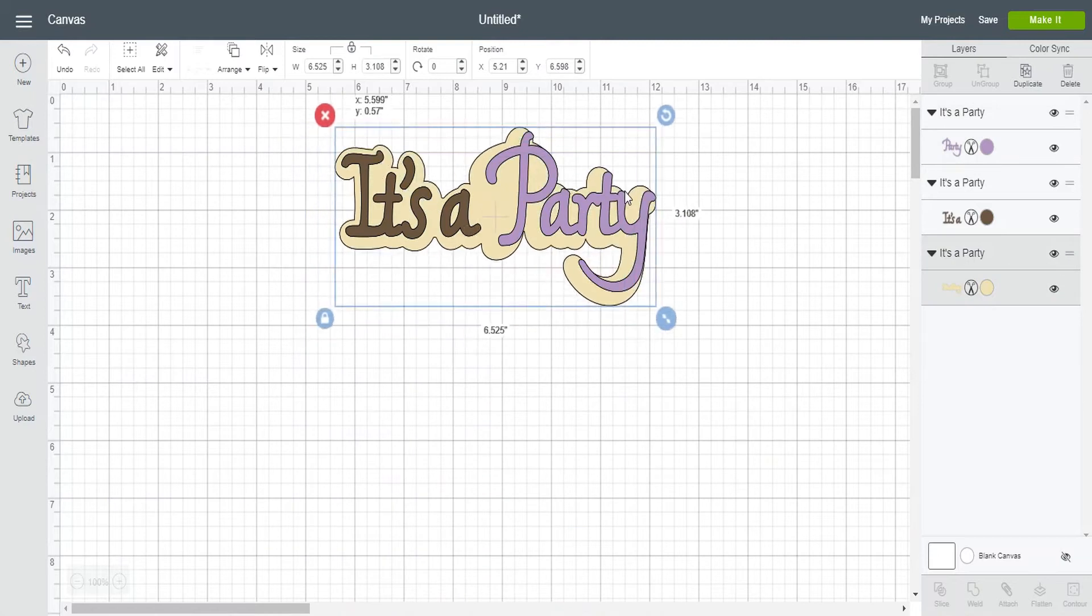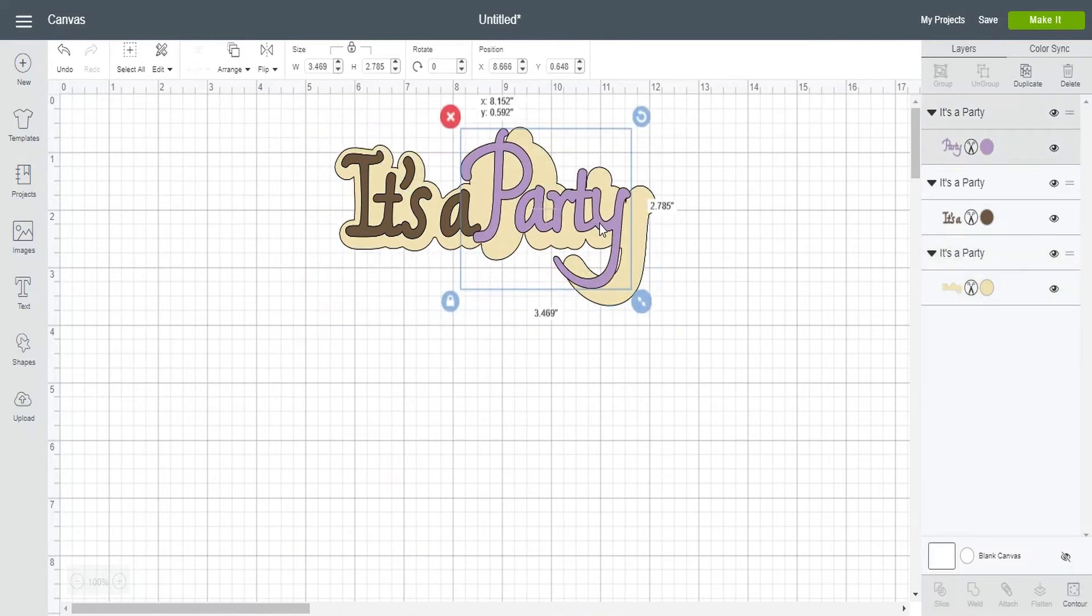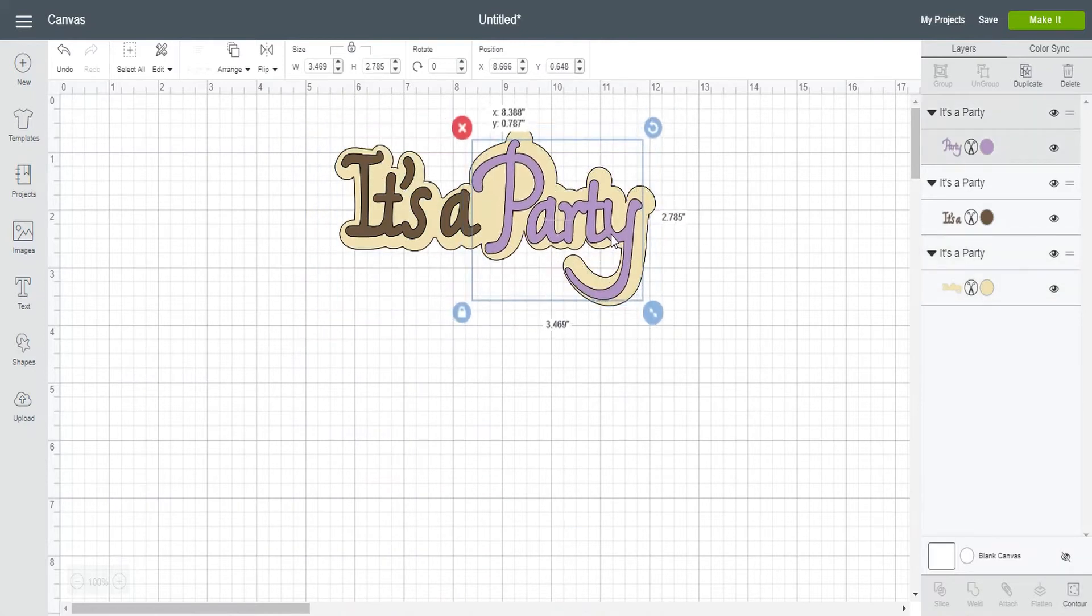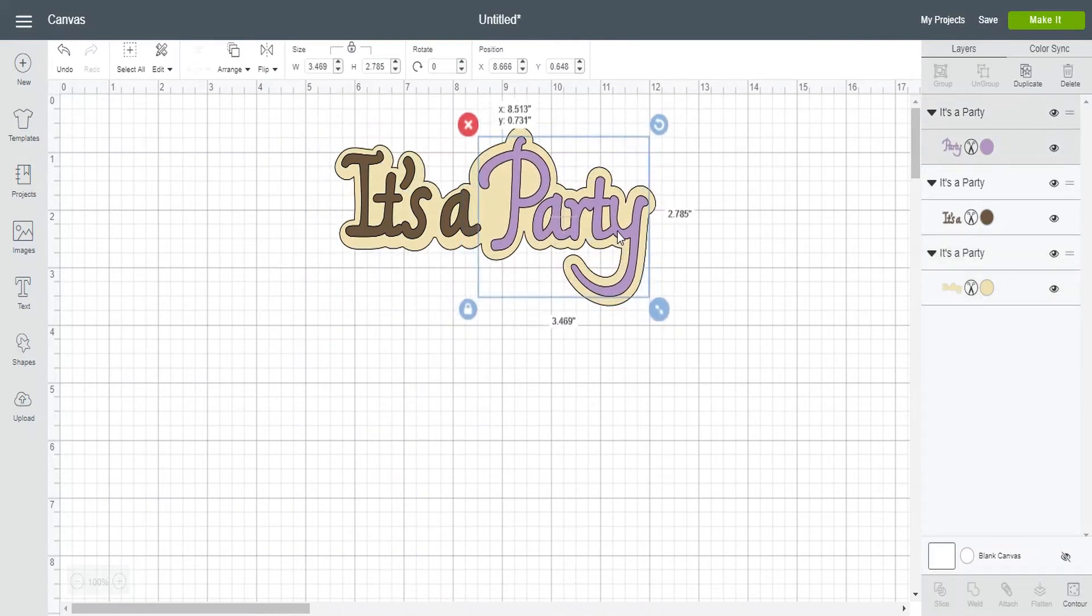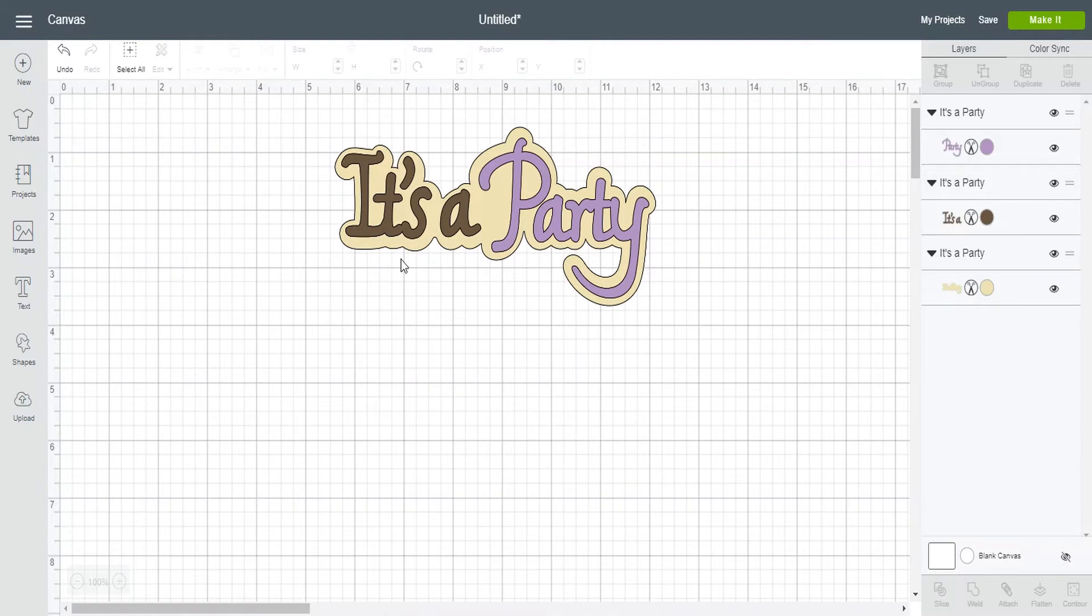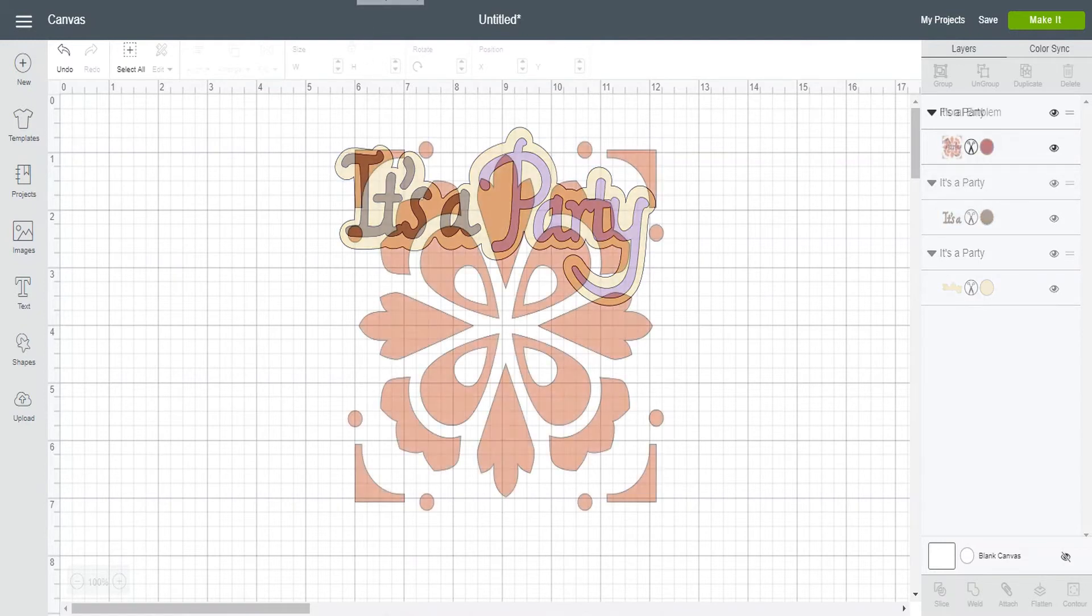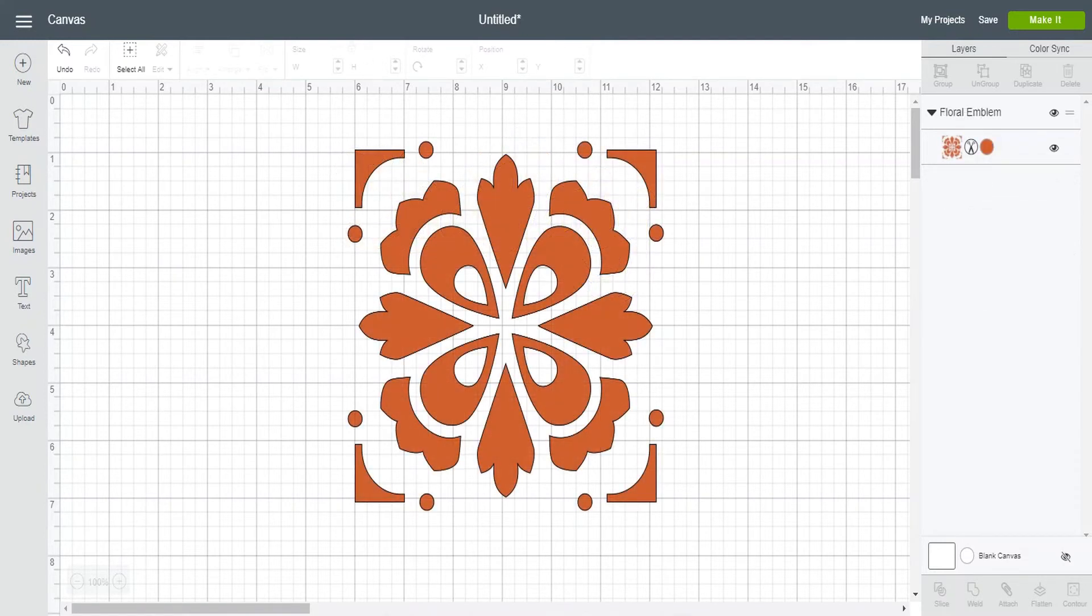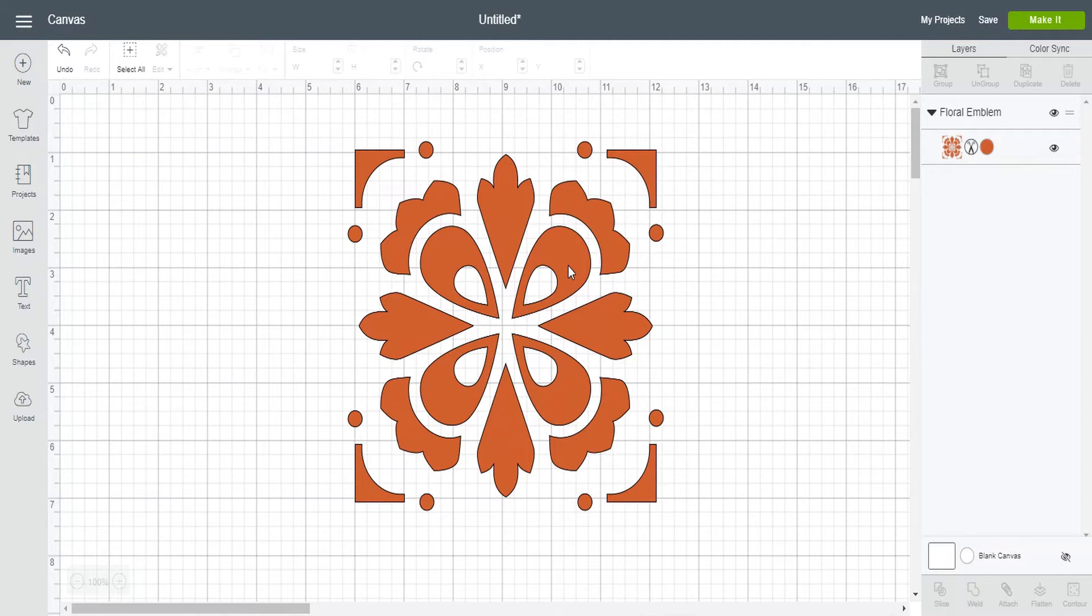And so if I go over here on to the right hand side of the panel where it says party and I click on the color I can change that to a purple. And now this image will cut on two separate mats. And so if I was to assemble it after the fact now I'm able to have my image look like this. So that is one example. Alright so let's move on to my next example.